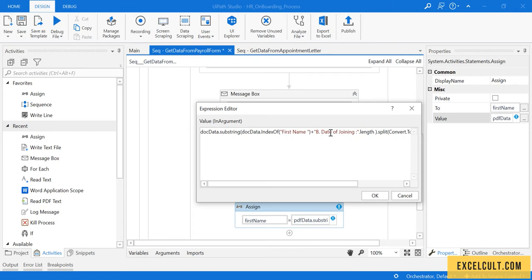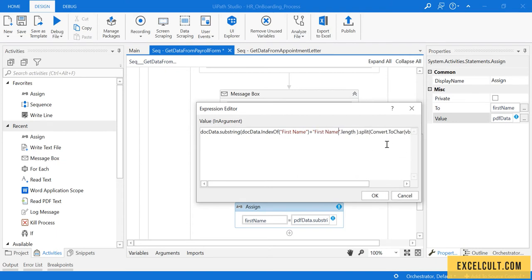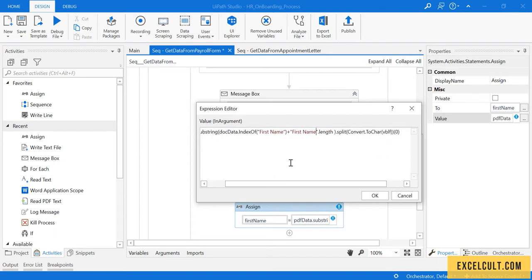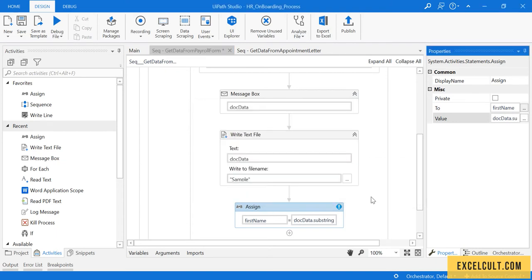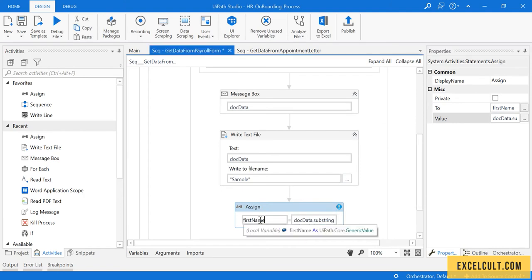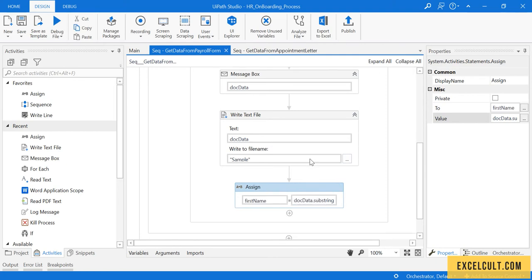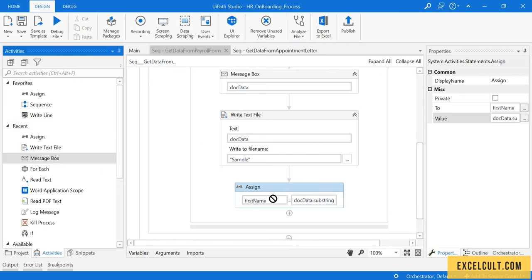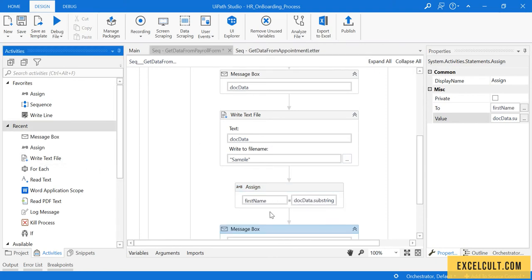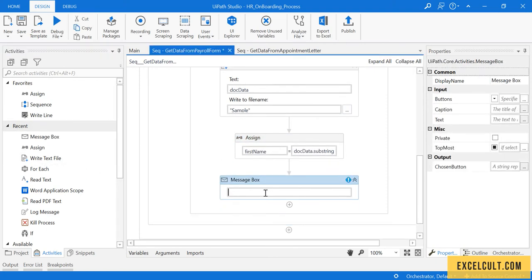Paste this here, remove the extra spaces. Okay, so we expect that this particular thing will give us the first name. Let's have a message box and see what's happening.